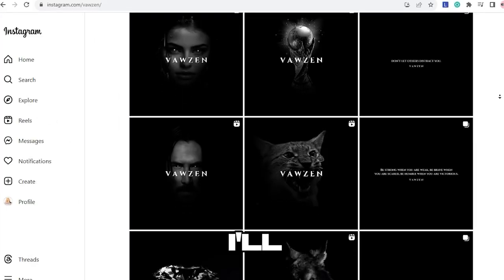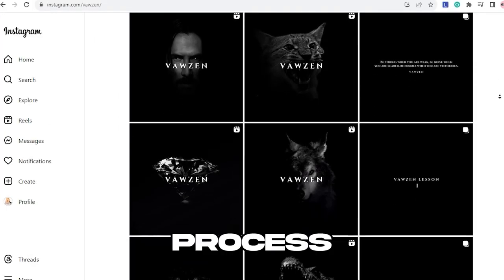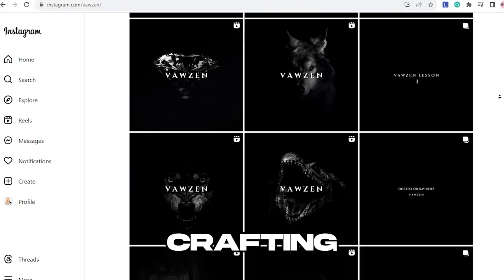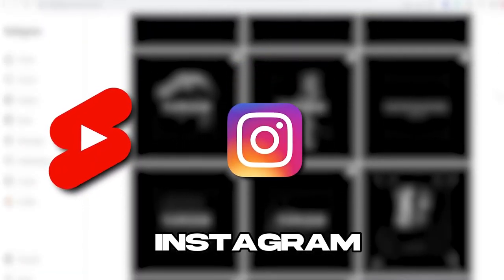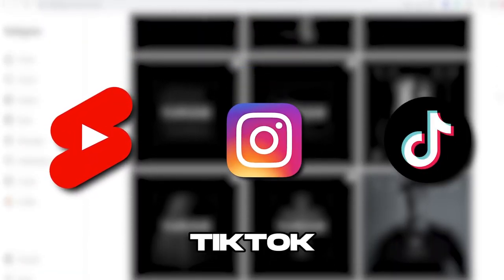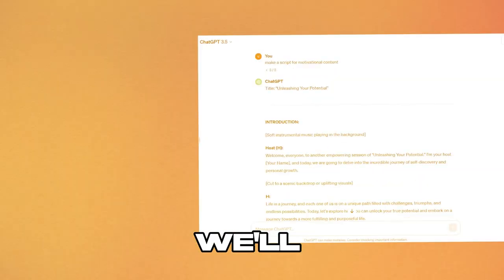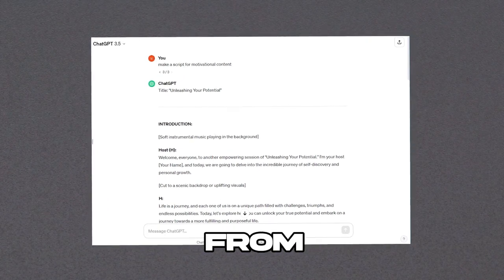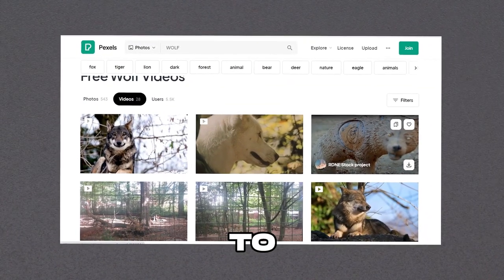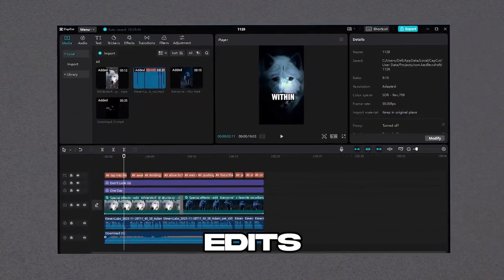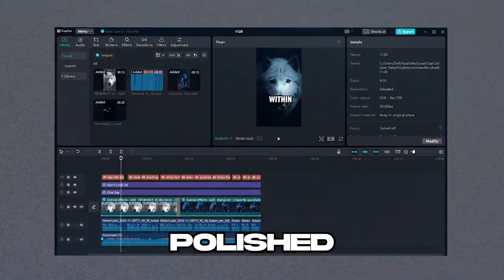Now, I'll guide you through the process of crafting similar videos for platforms like YouTube Shorts, Instagram Reels, and TikTok. We'll cover everything from scriptwriting, sourcing B-roll footage, to fine-tuning the edits for a polished finish.